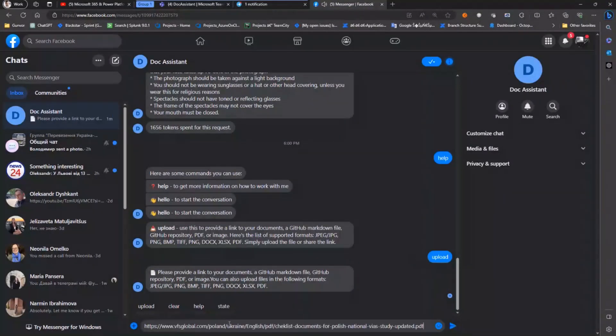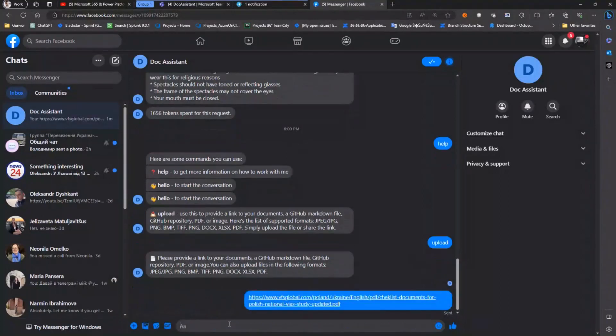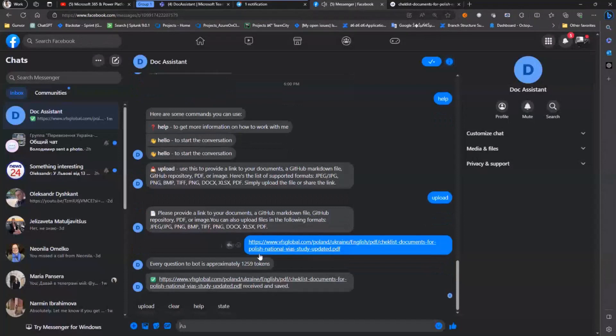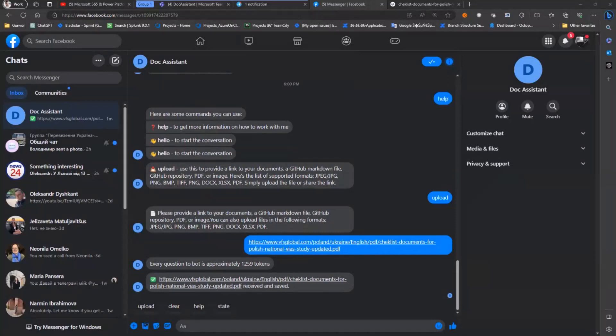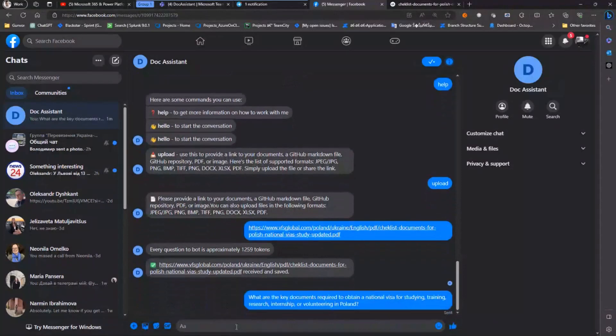The document we are trying to test is the student visa in Poland requirements and we will share it with the bot and ask some questions. For example, what are the documents required to obtain a national visa for students in Poland?